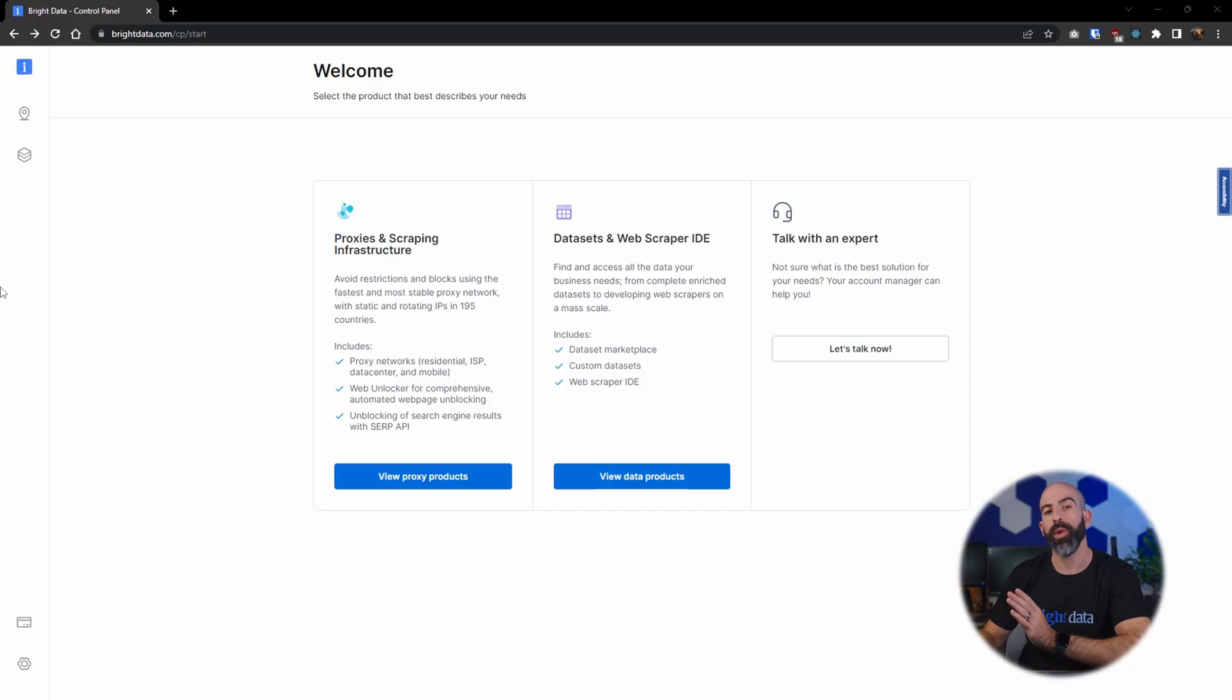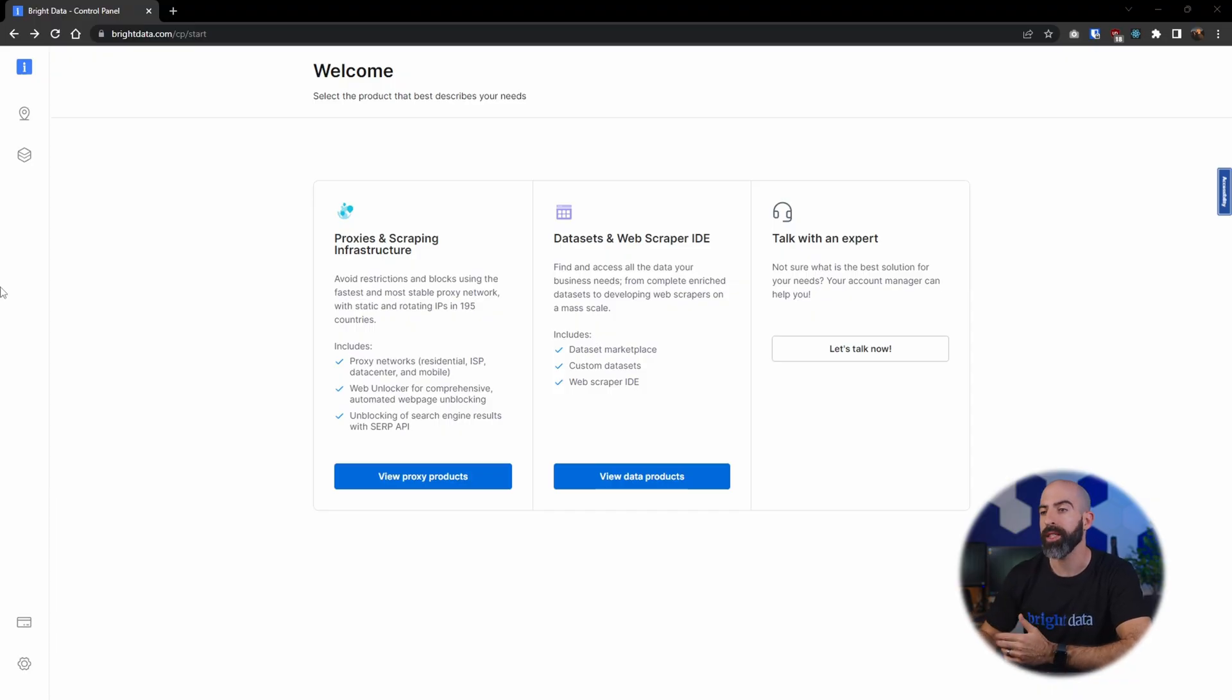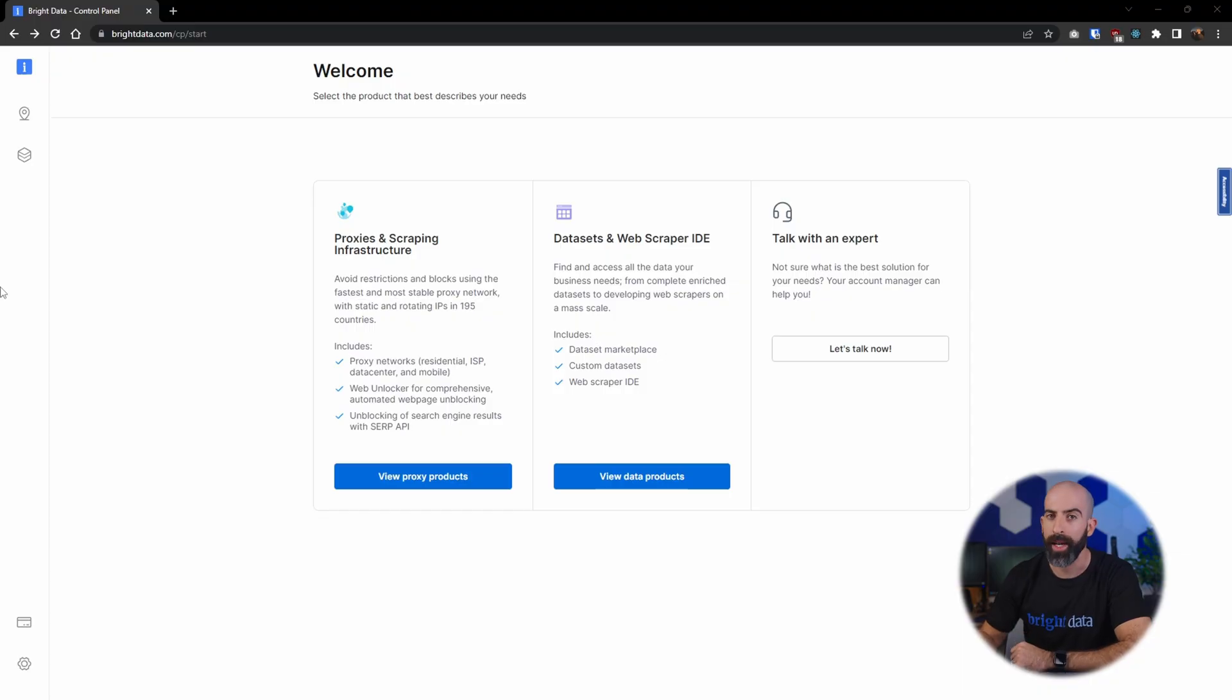You'll immediately be greeted with the welcome screen, which will give you two options: proxy and scraping infrastructure, and the data sets and web scraper IDE.